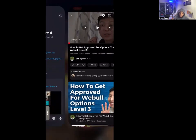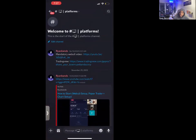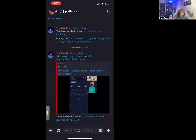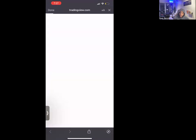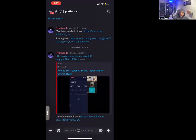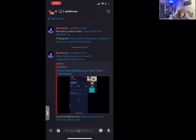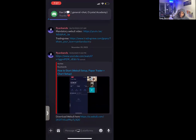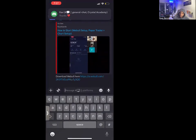Step two: go right here to TradingView and create an account with this link — you actually save some money and there's a good 30-day trial so I would get that too. Then number three, I'm going to show you how to actually download the app. Go to the very bottom right here where it says 'Download Webull' and tap it.